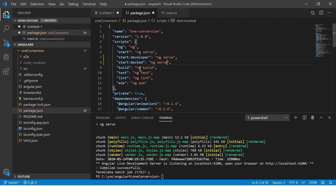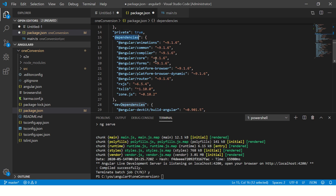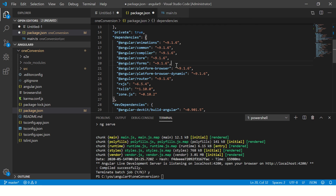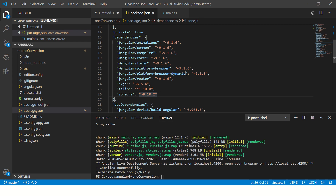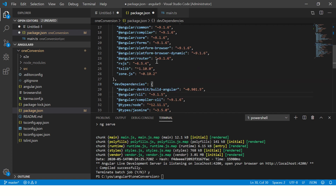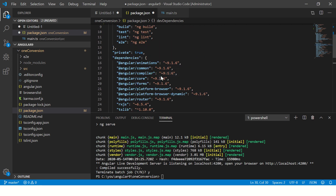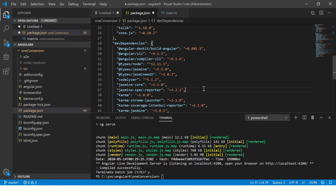You have build, test, lint, and e2e sections, and also a private flag set to true. Then comes the important part: dependencies. Dependencies tell you what all required modules, libraries, and packages are needed to run your application — without these the application will not work. Then you also have dev dependencies, which are additional packages used during development.